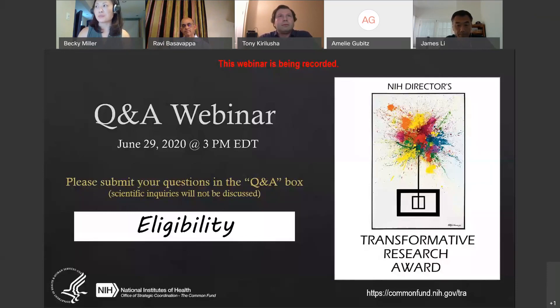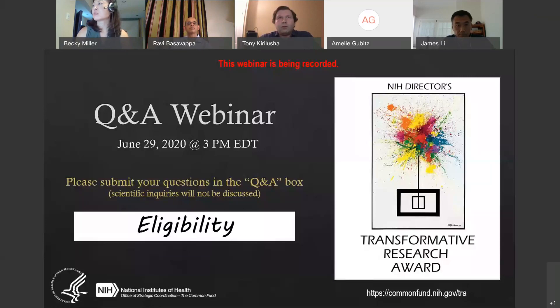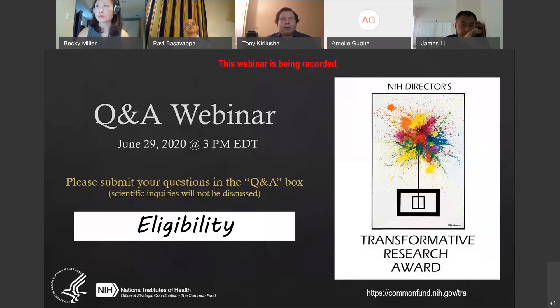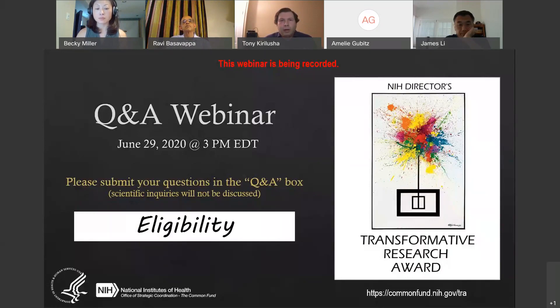Are multiple PIs allowed to apply, and are individuals or teams preferred? The Transformative Research Award is actually the only one of the four HRHR initiatives that allows multi-PI applications. There is absolutely no preference in evaluation between single-PI and multi-PI. What you should consider is whether the different PIs bring complementary expertise that enhances both impact and feasibility, and whether you can develop a reasonable and implementable leadership sharing plan. If yes to both, then by all means submit a multi-PI application.